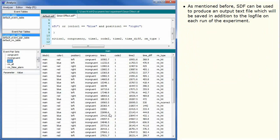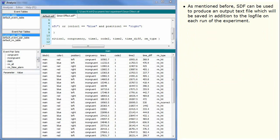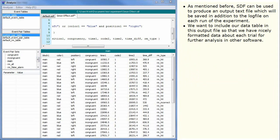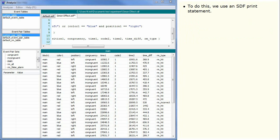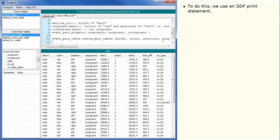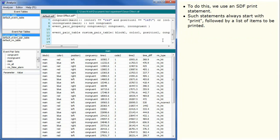As mentioned before, SDF can be used to produce an output text file which will be saved in addition to the log file on each run of the experiment. We want to include our data table in this output file so that we have nicely formatted data about each trial for further analysis in other software. To do this, we use an SDF print statement. Such statements always start with print, followed by a list of items to be printed.